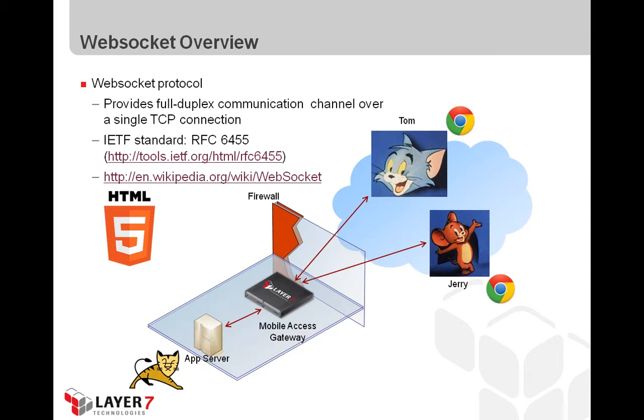In today's demo, we're going to use two browser windows as the client, Google Chrome. And I should note here that browser support for WebSocket is still evolving. So while most of the major browsers all claim some level of support for WebSocket, the experience is not consistent across all of these browsers.